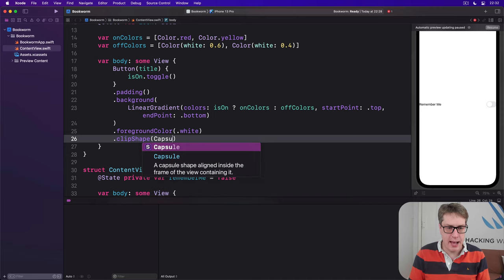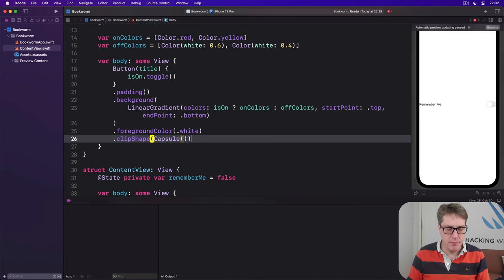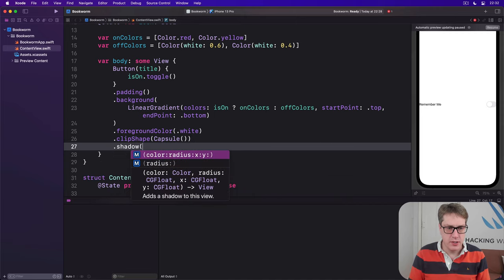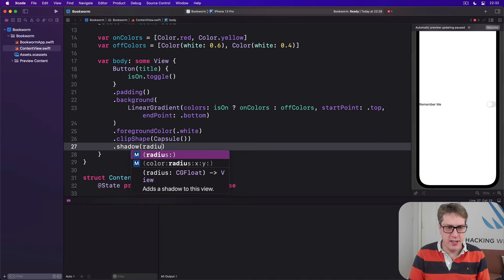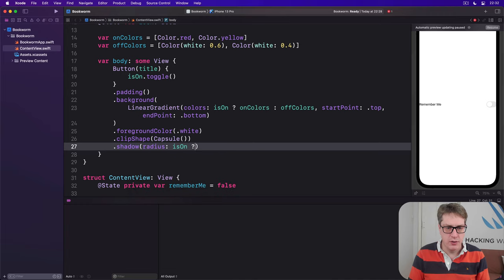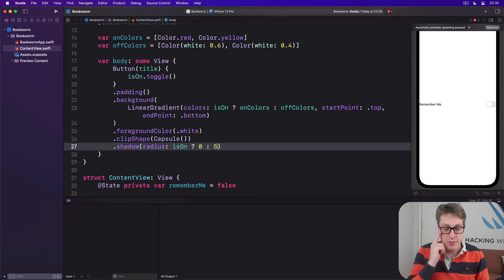And then we'll do a foreground color of white and then a clip shape of capsule and then a little shadow as well. So we'll do a radius of if we are on, zero, otherwise five.